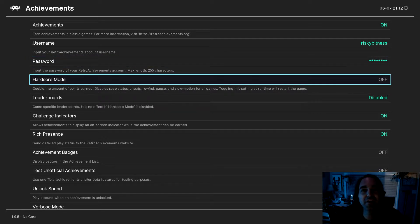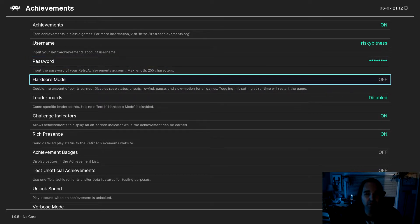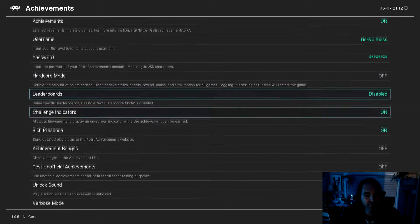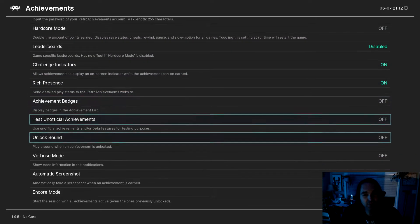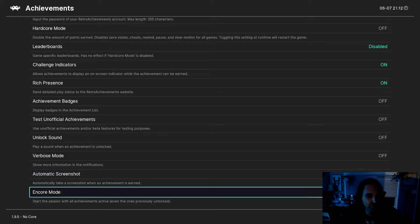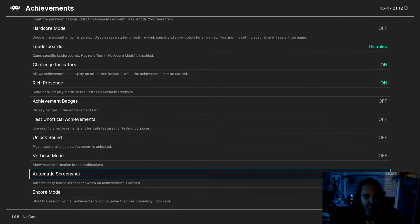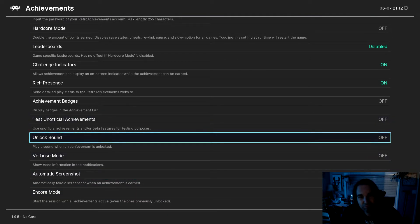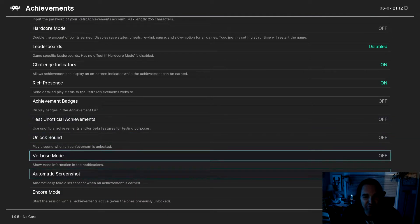And then of course you've got some options here. You can enable hardcore mode, participate in leaderboards, a few other optional things as well, like a sound.